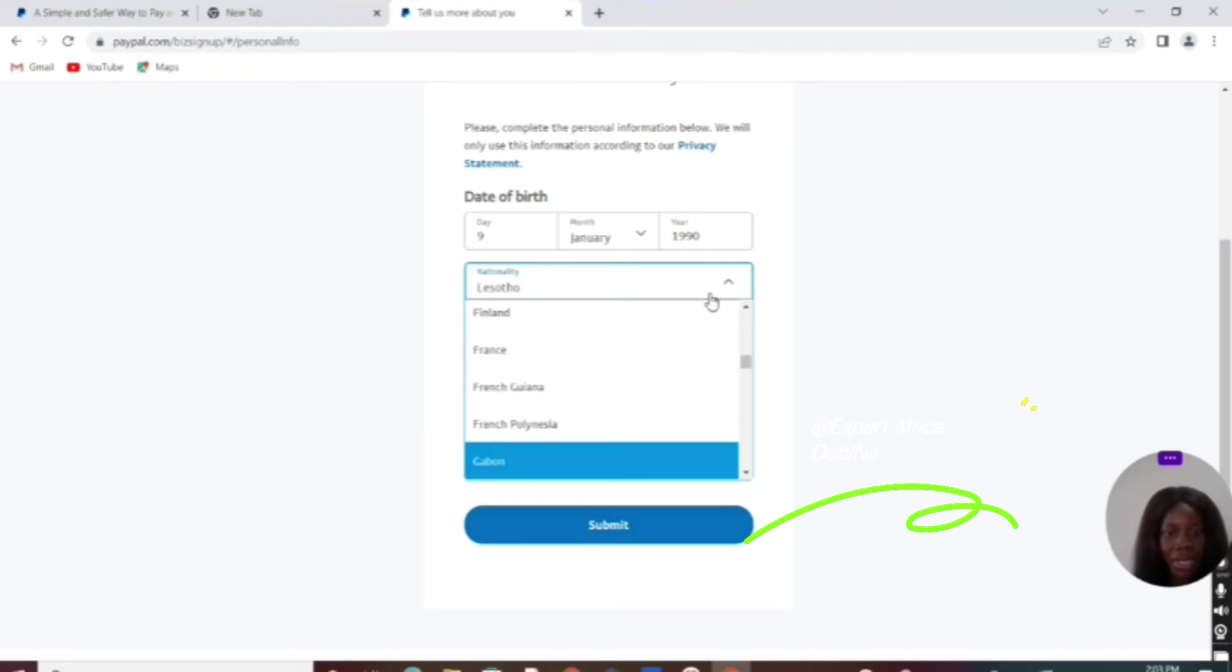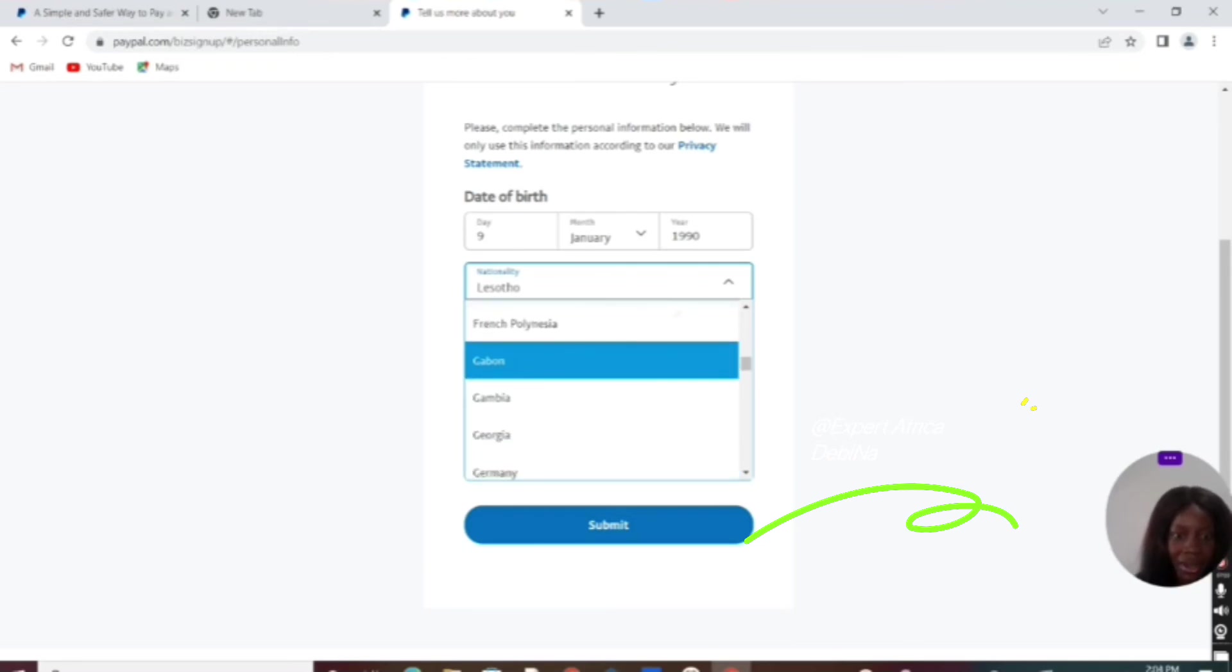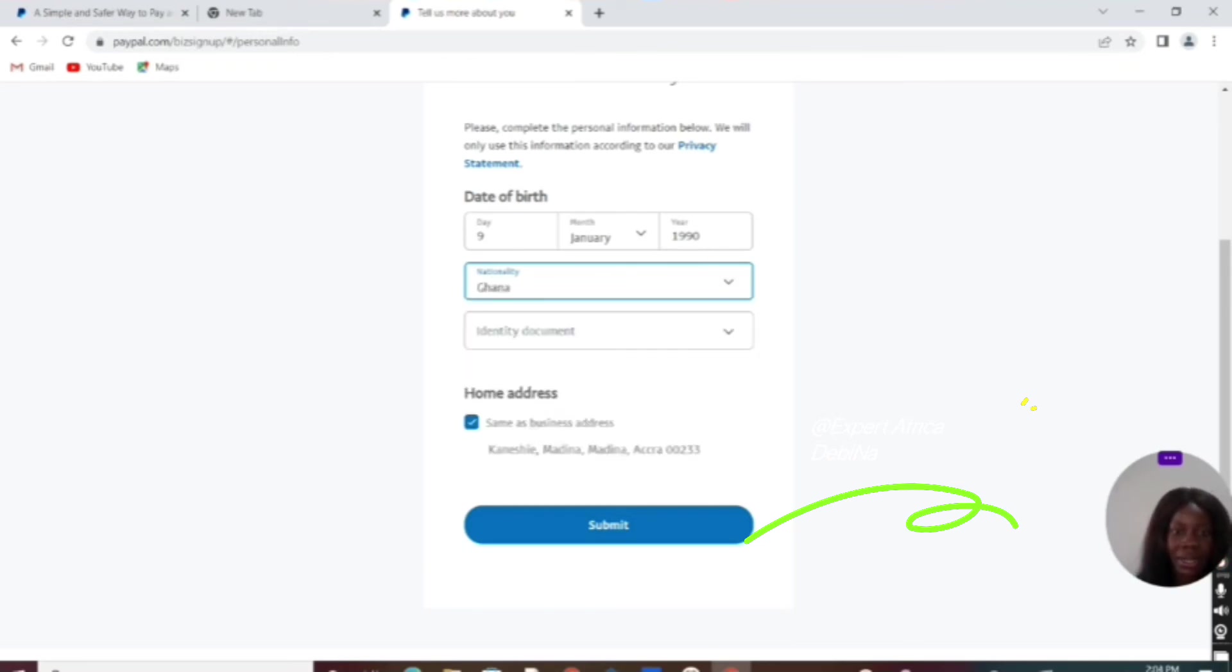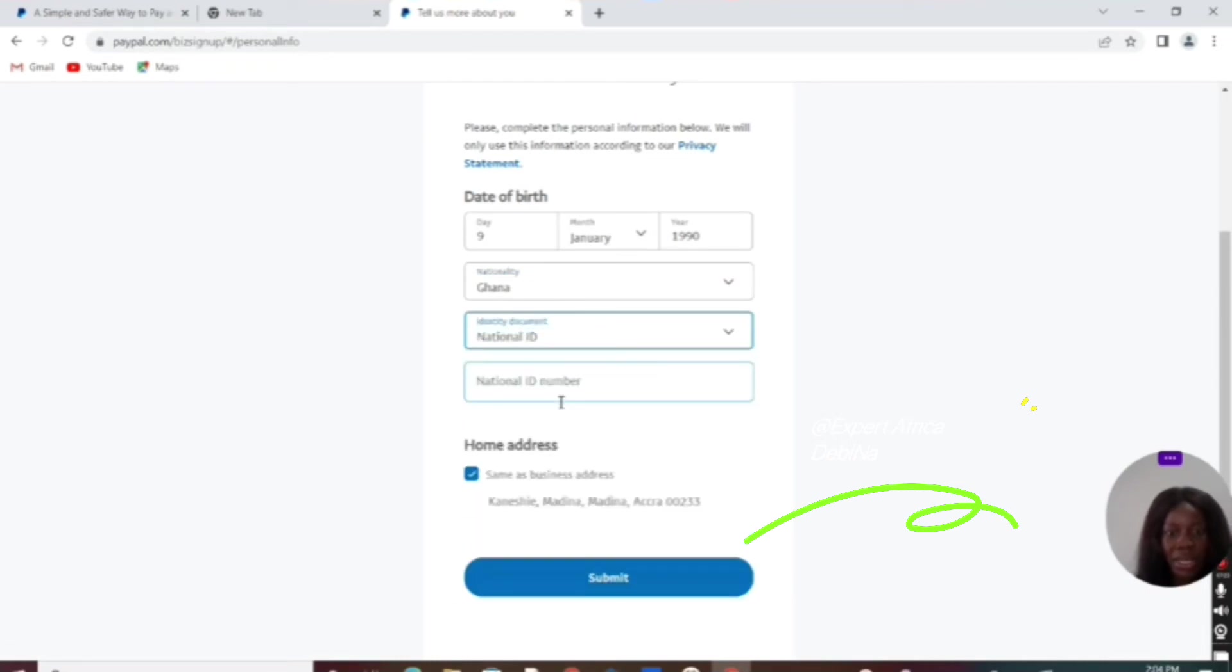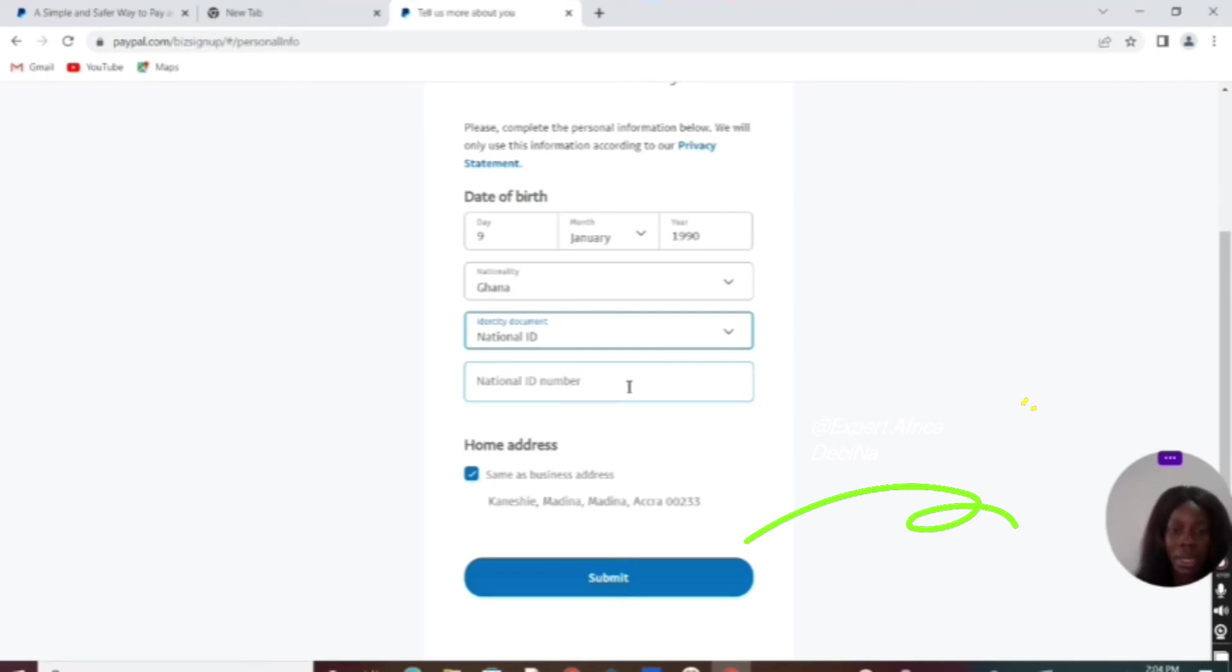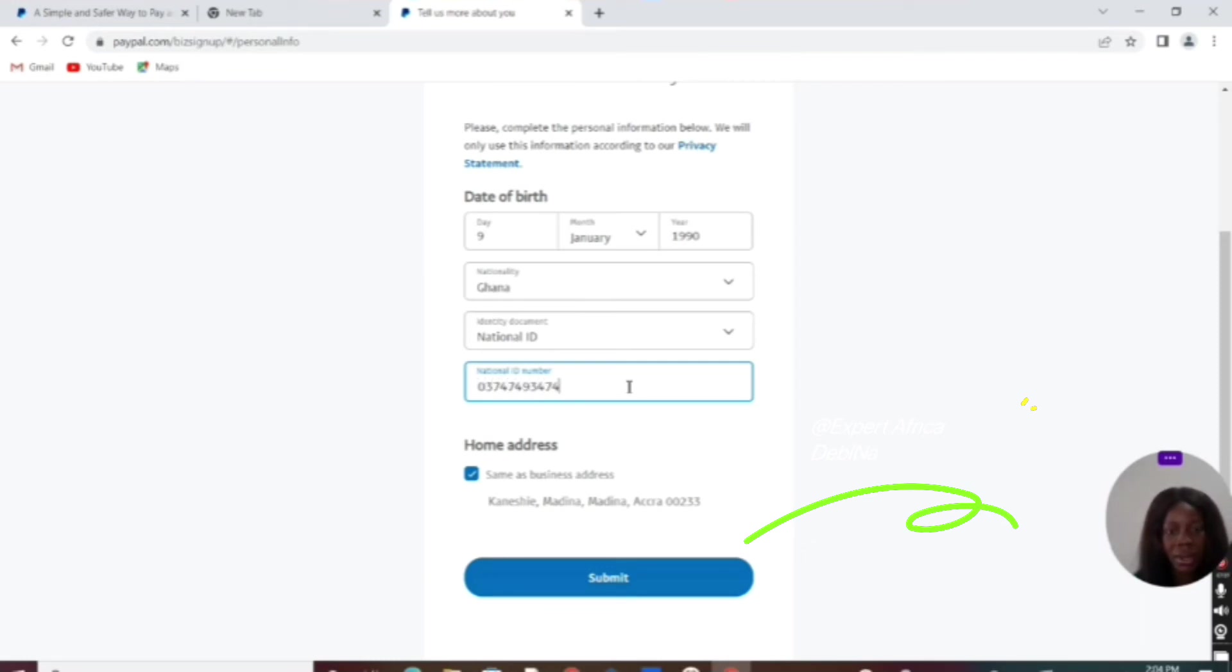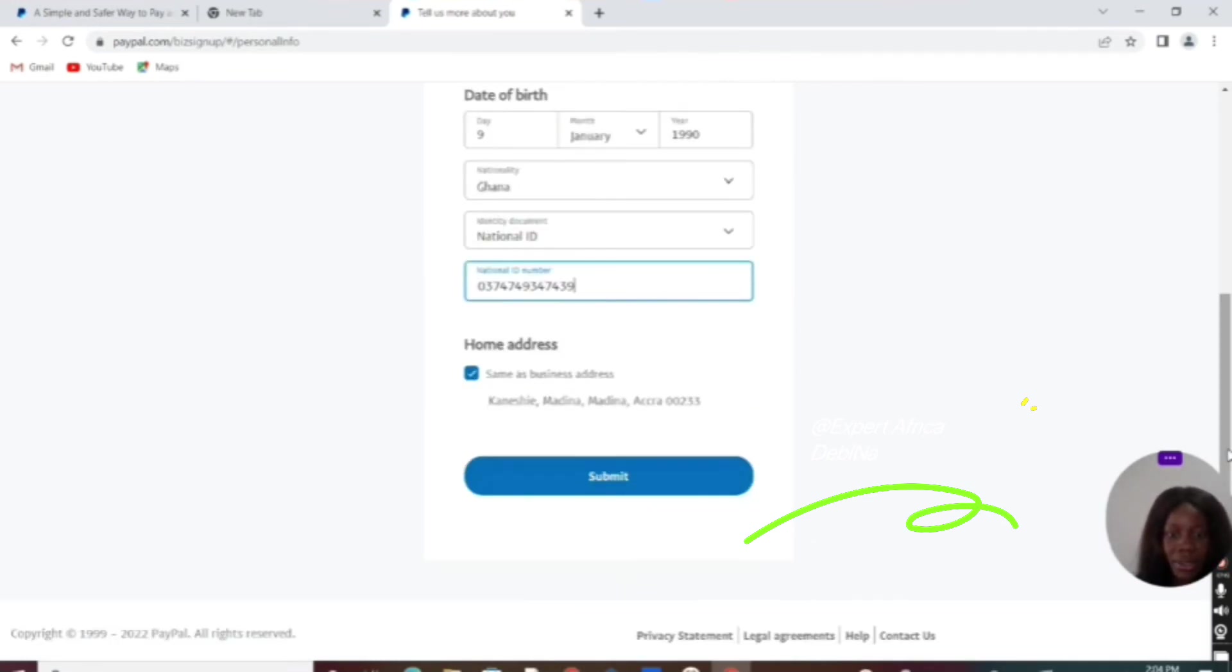Ghana is still there for nationality. Then identity documents—which identity document you want to use. You can use any document at all. For the number, you can write your national ID number there. Let's continue from here.